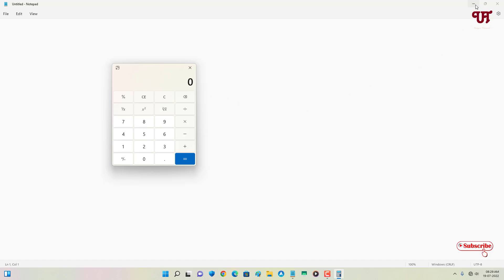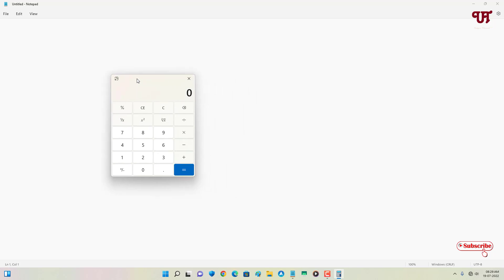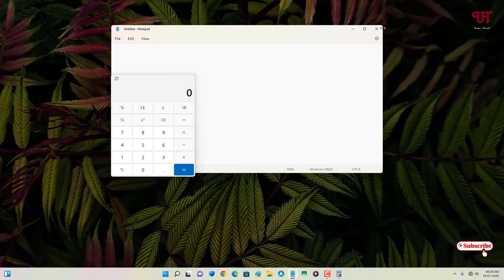If you're in need of such options that you want your calculator app always stay floating above any open program window, then you should definitely give it a try.